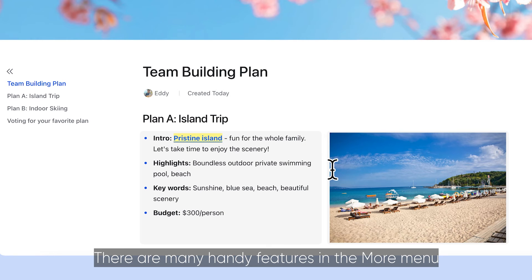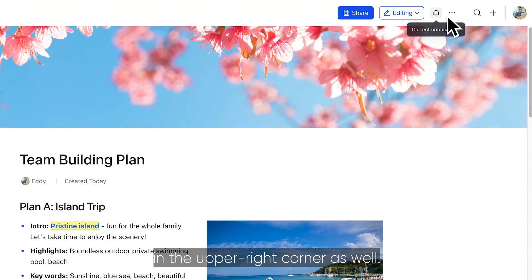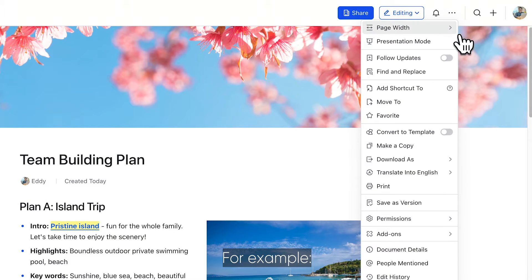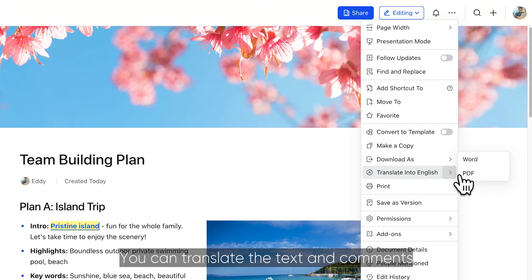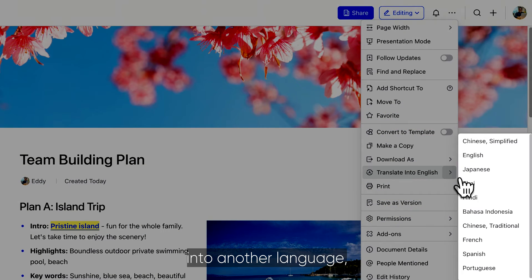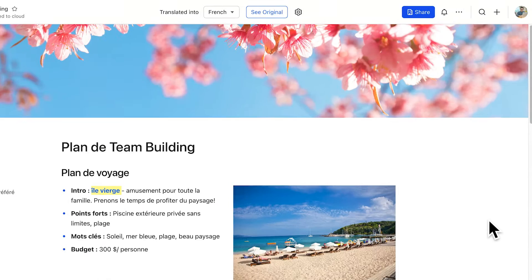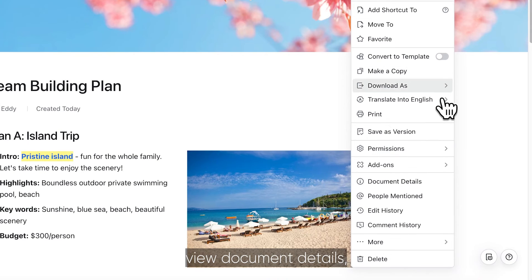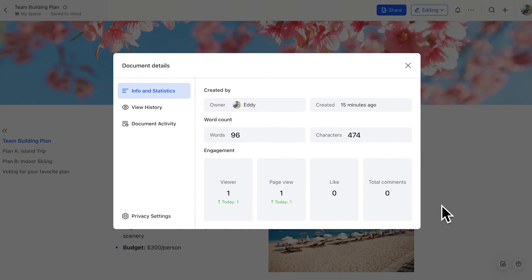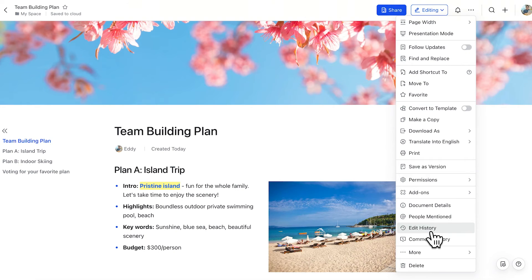There are many handy features in the More menu in the upper right corner as well. For example, you can translate the text and comments into another language, view document details, and access the edit history.